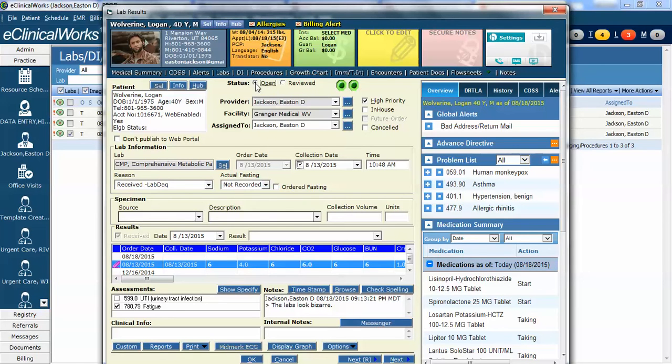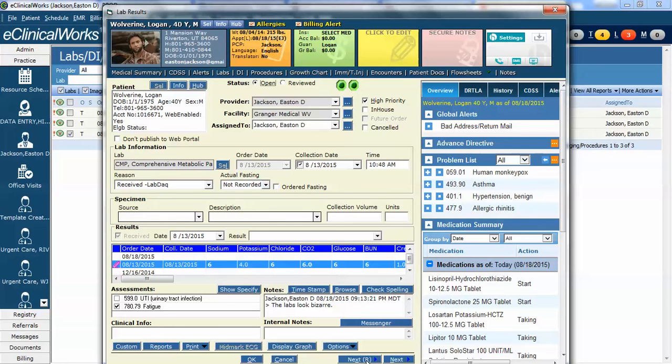The second way on this screen rather than clicking the reviewed button I can hit this button called Next R. That means then go to the next lab and mark this one reviewed. So if I have several and I want to go through them one at a time I can hit the next R, add my comments in the next one, hit the next R and go through several in a row and that will take care of it.